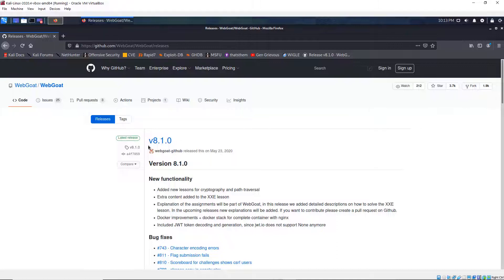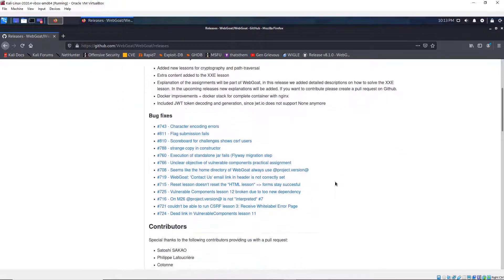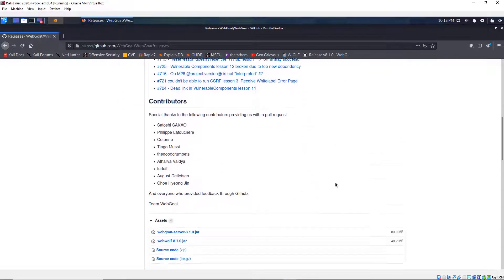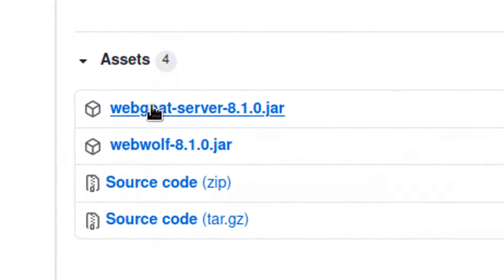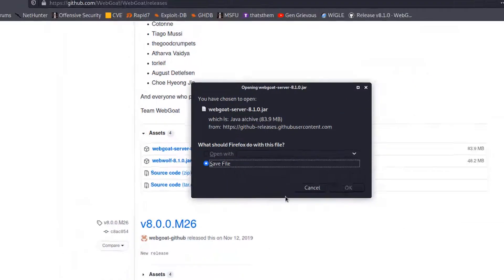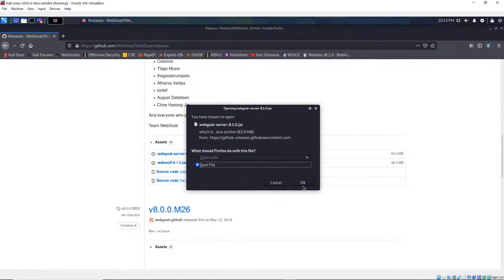The latest version today is version 8.1. I'm going to scroll down and then click on WebGoat server. Save the file.